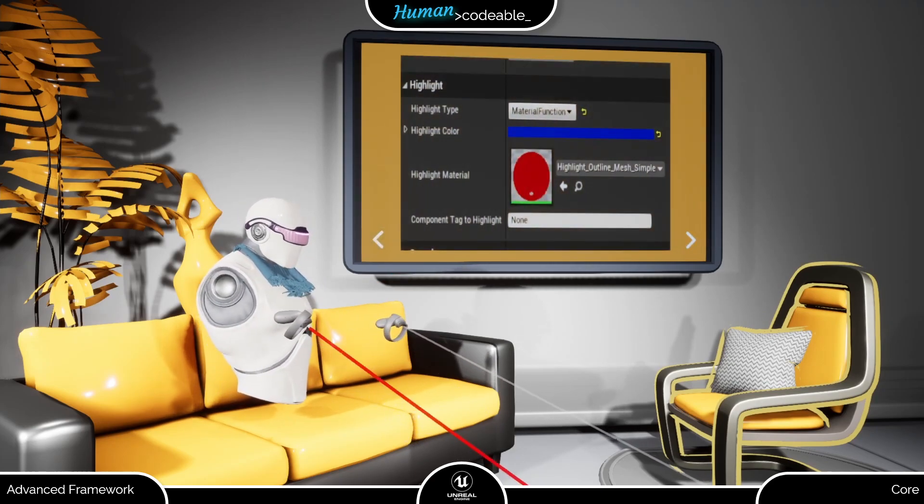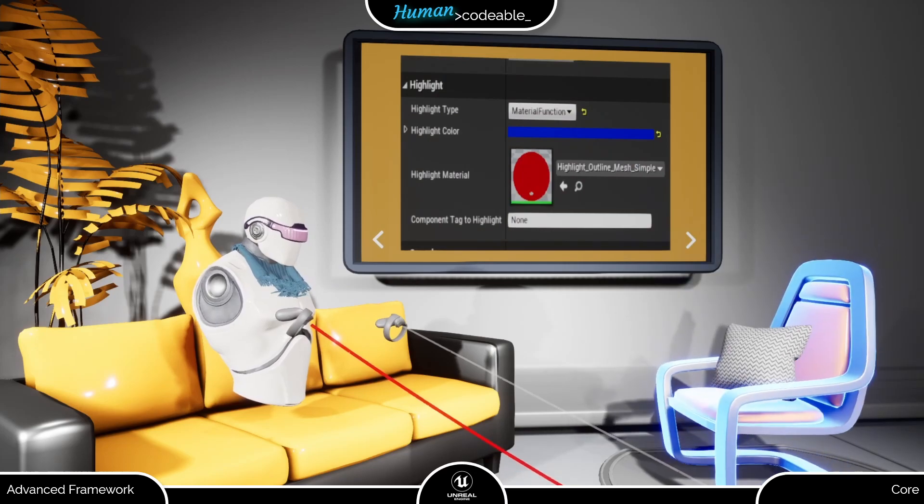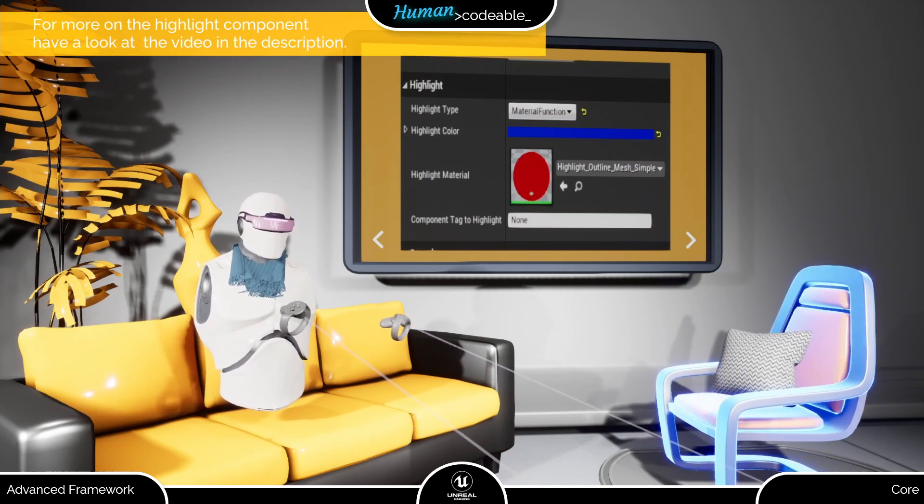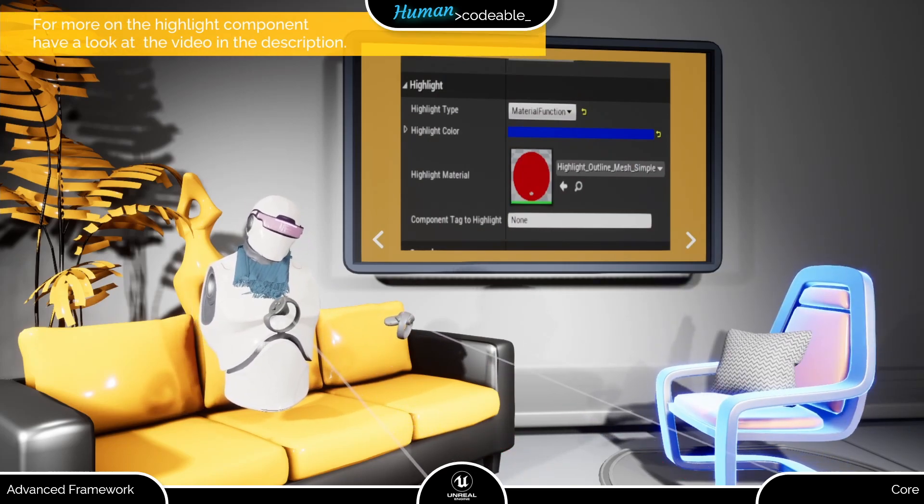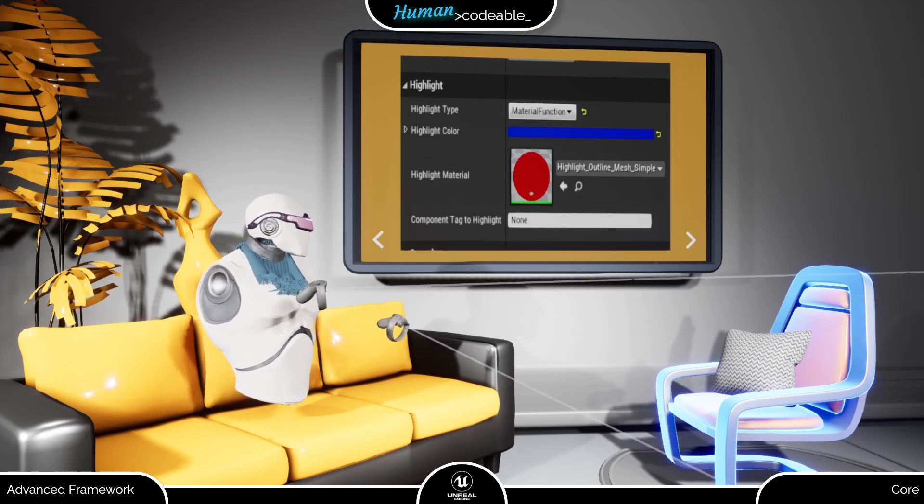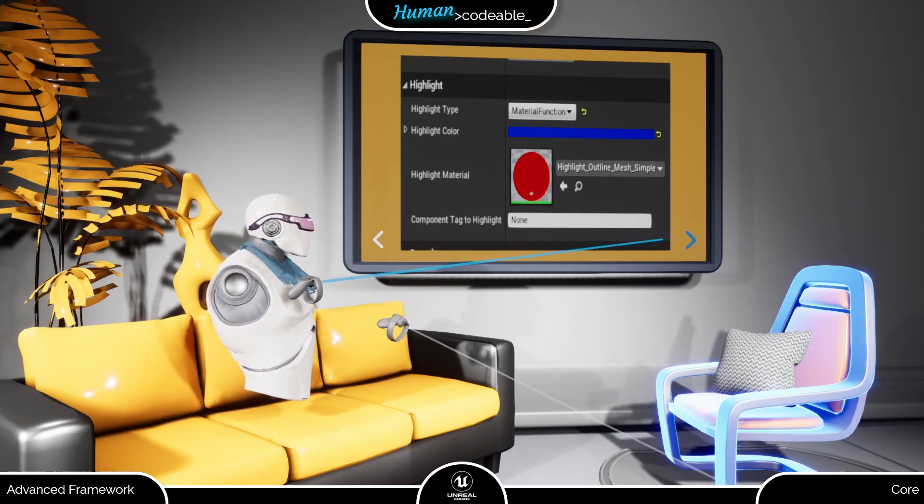Material function highlighting requires you to provide a material with the corresponding material function to work. A process we are going to describe in the highlight component video.